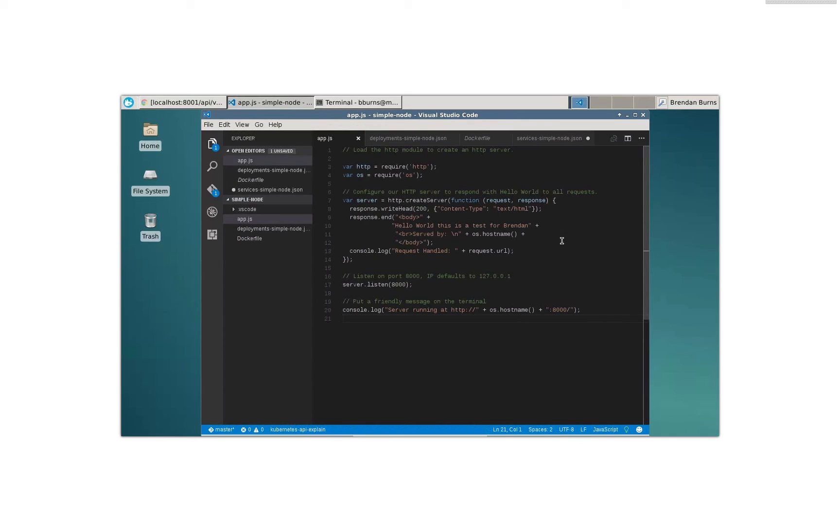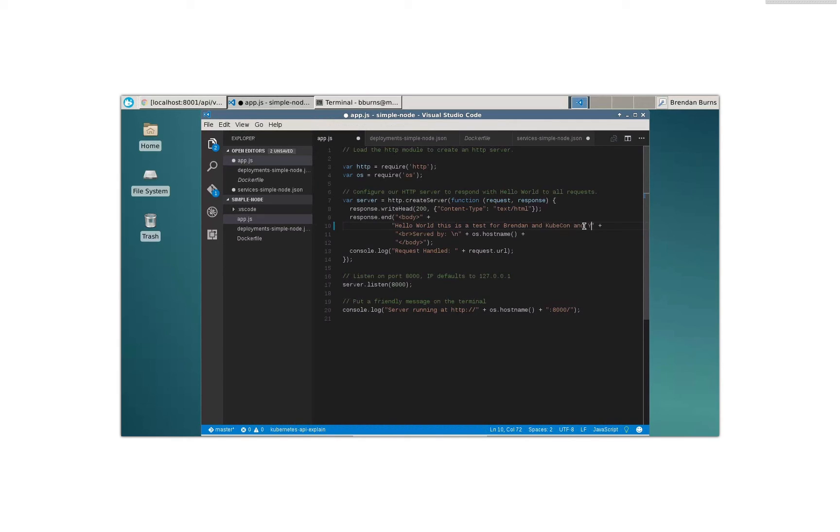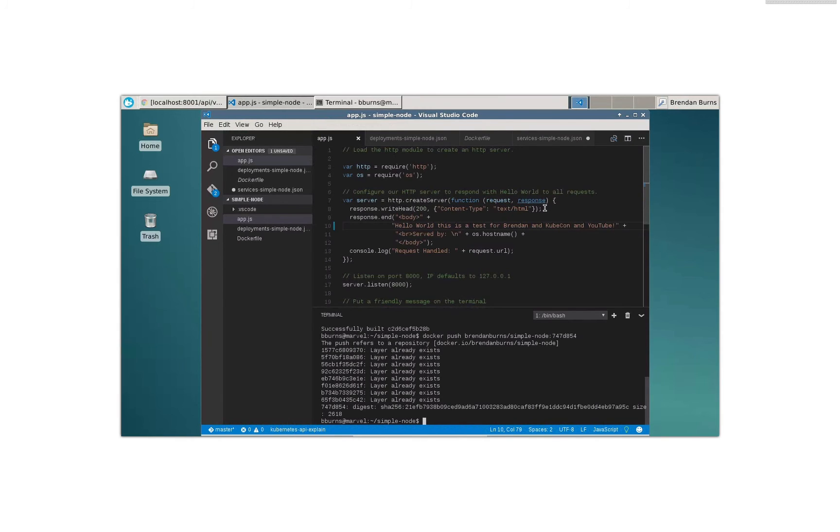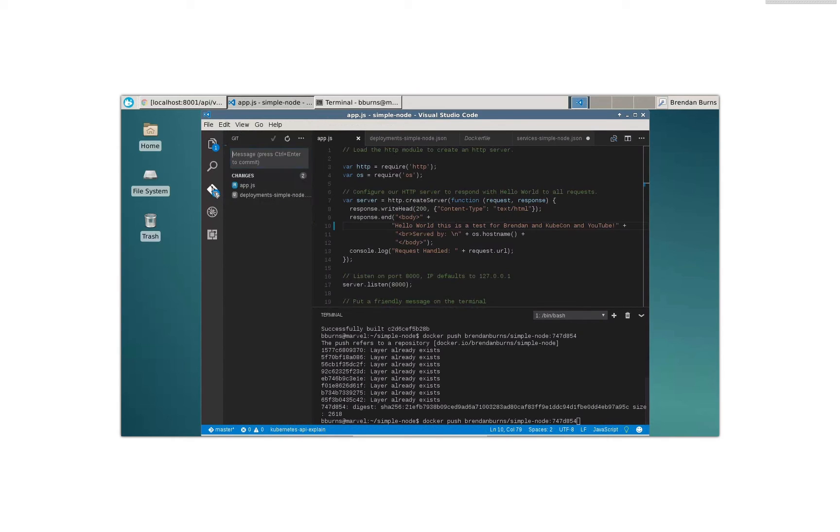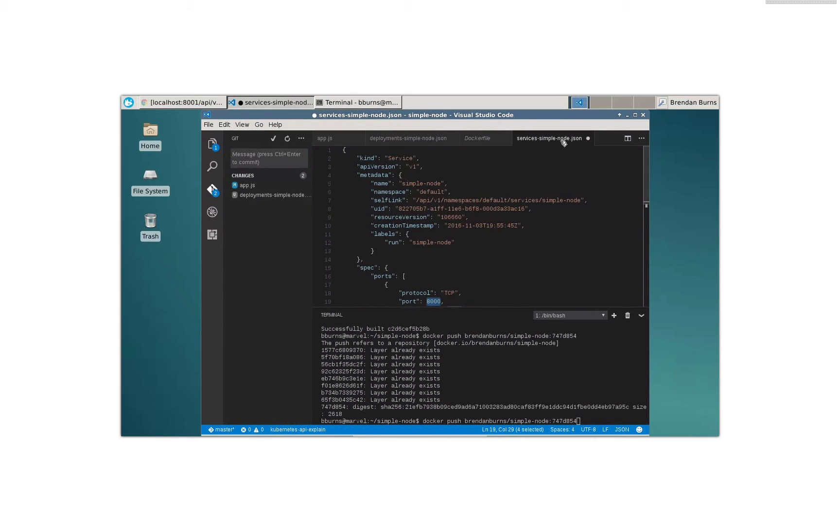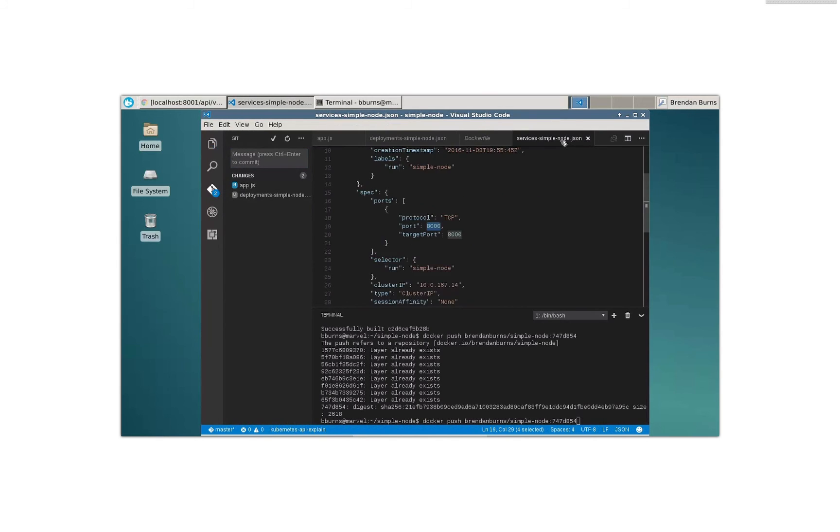So we'll go back over to my app over here and I'm going to say, hello world, this is a test for Brendan and KubeCon and YouTube. All right. So let's save that application. And now I'm going to obviously go back into the terminal. First I'm going to need to go over to git and we're going to actually first we're going to save this service first, save.